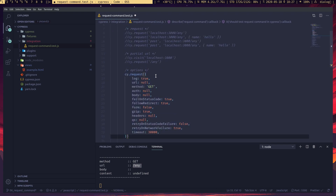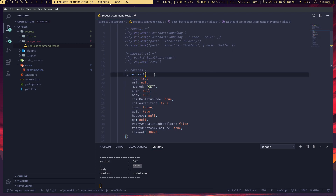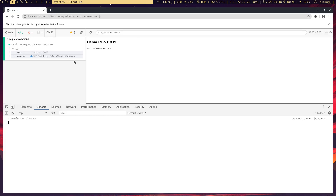If you need a little more flexibility, you can pass an object into the request method. These are the other options available for the request method, along with their default values. Let's go through each one.